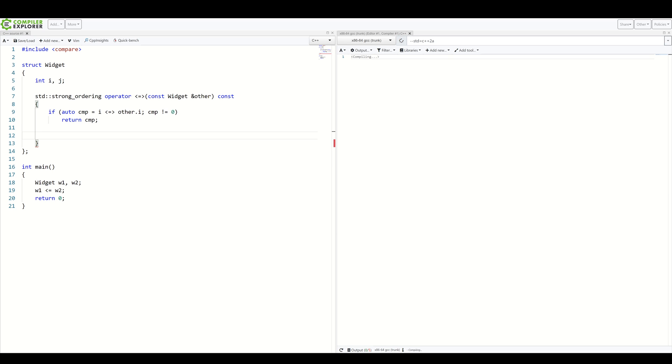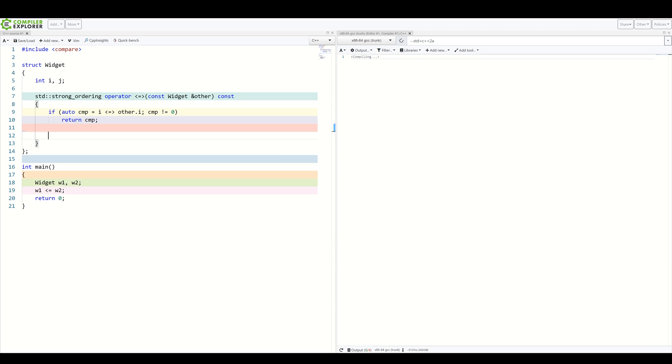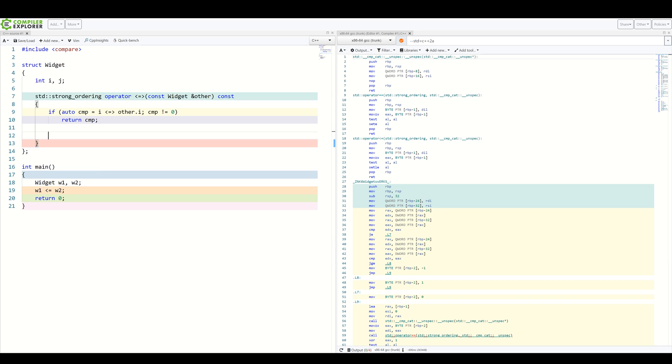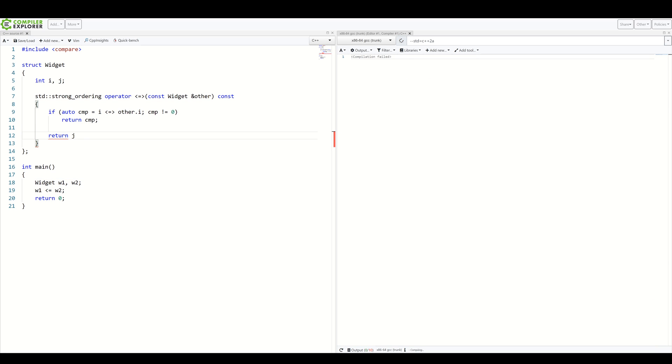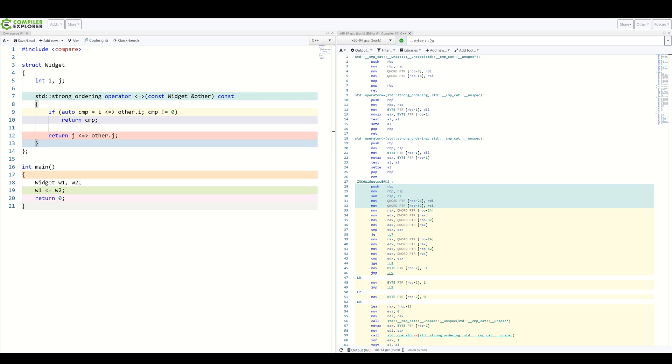But on the other hand, if cmp compares to zero, so this doesn't fire, that means we need to compare the other field now. So, return j, spaceship, other.j. And that's it.